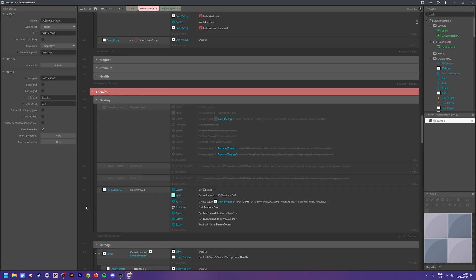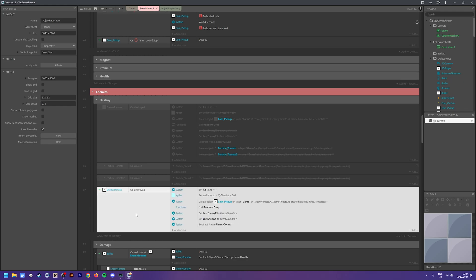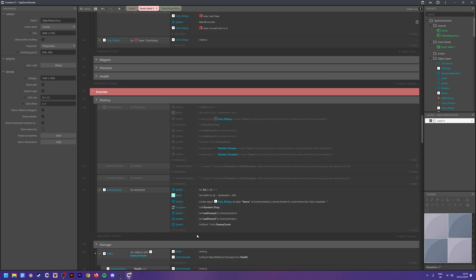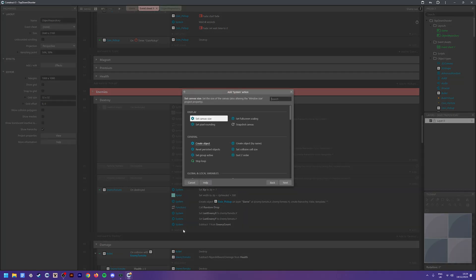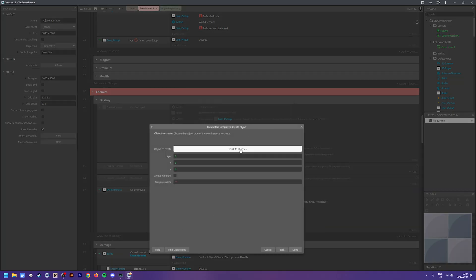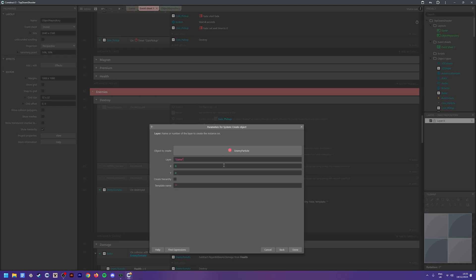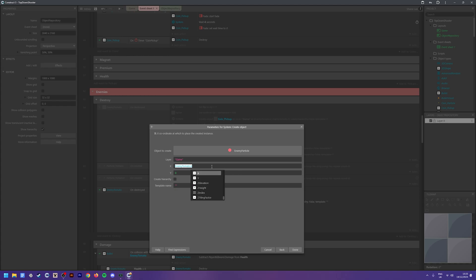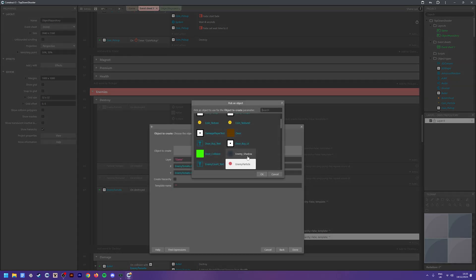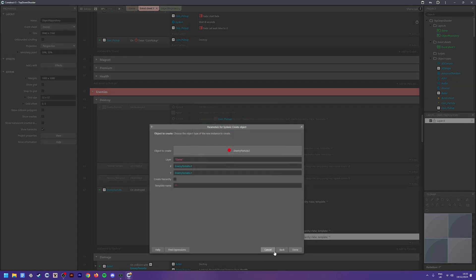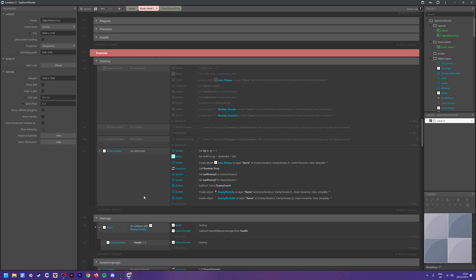Once you're happy with your particles, head over to your event sheet and find where you've got your enemies set up - find the 'on destroyed' event. For example, we have 'enemy tomato on destroyed'. The first thing we want to do is create the particles: go to Actions > System > Create Object and spawn the enemy particle, making sure it's on your game layer. Set the x and y to the enemy's position. Duplicate this for the second particle.